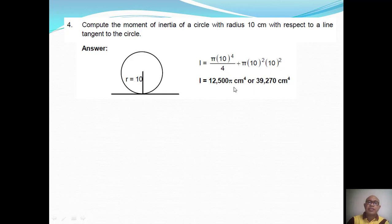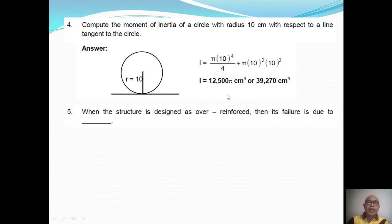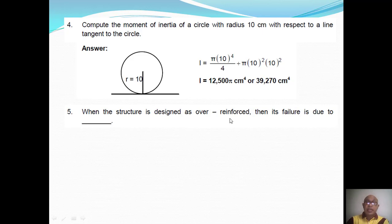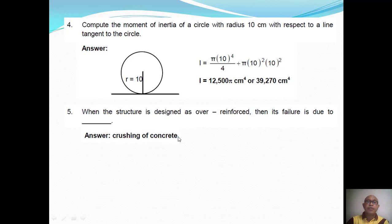Question Number Five: When the structure is designed as over-reinforced, its failure is due to what? When a structure is over-reinforced, the steel reinforcement is stronger compared to concrete. So if the structure fails, the failure is due to the crushing of concrete.